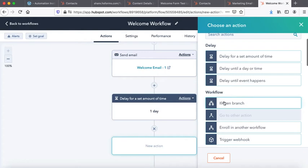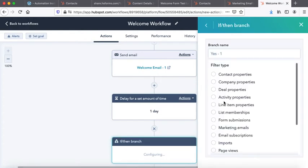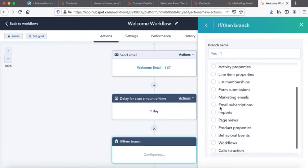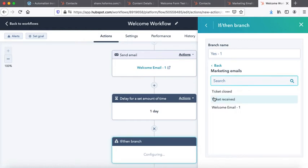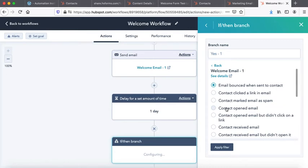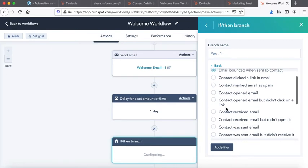Then we will go to the if and then branch. It is selected. What do we want to really check in the if and then branch? That will be click or open email. So these are three options it's showing me: marketing emails. I choose welcome email. Out of these I have these options of if contact has opened an email.